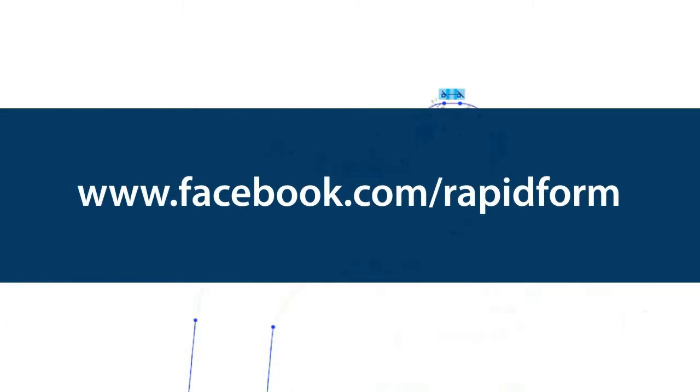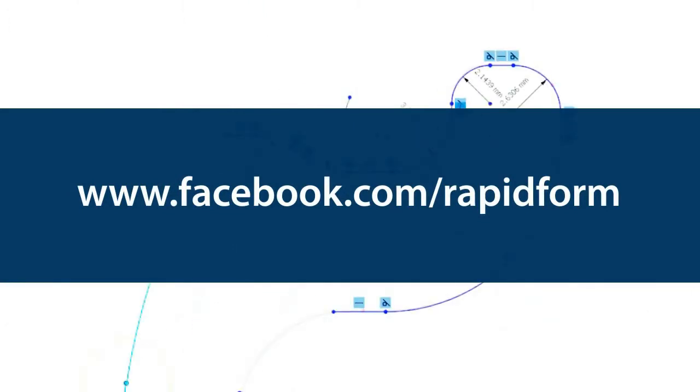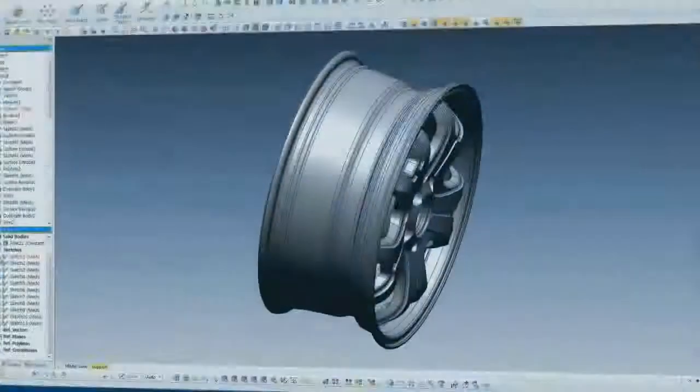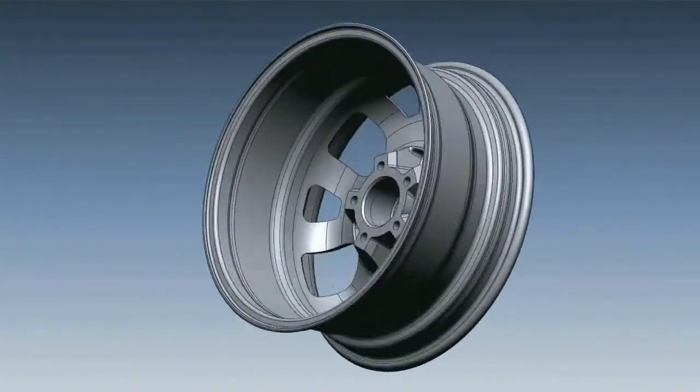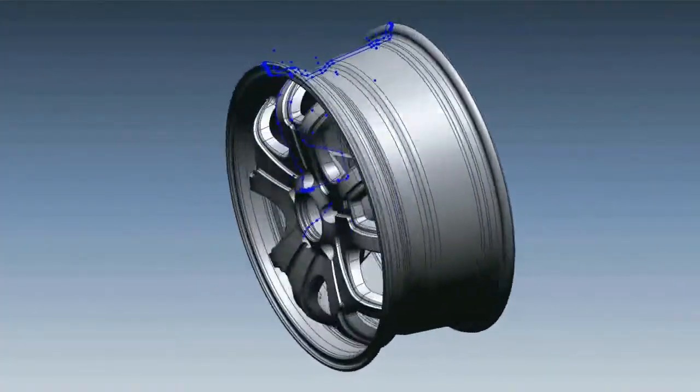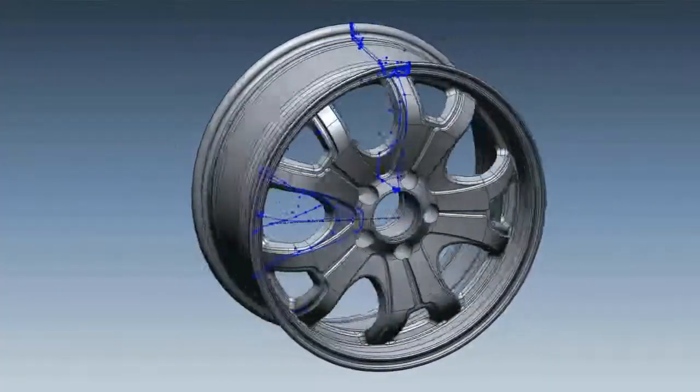Stay tuned to our Facebook preview site to see more new features that continually make RapidForm XOR the fastest path to CAD.